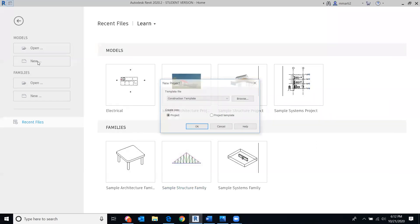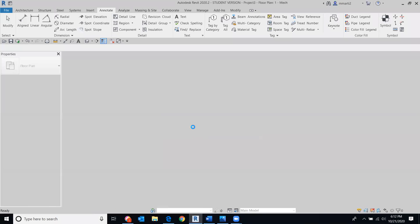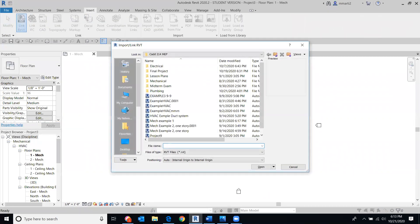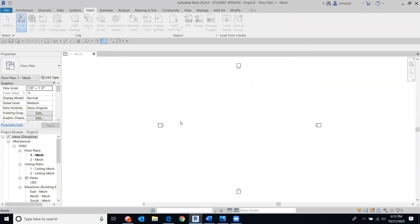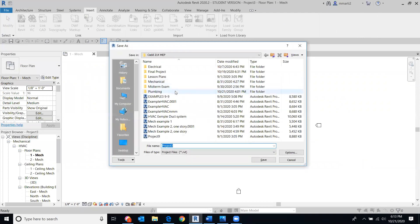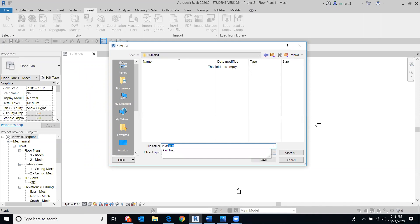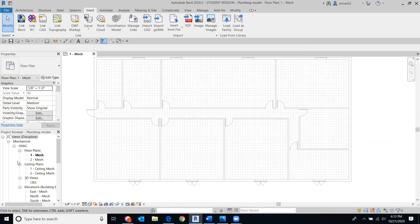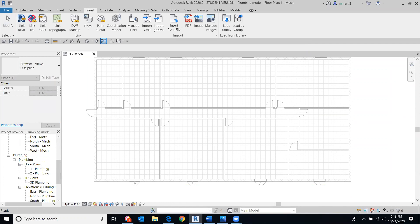The first thing we're going to do is go to a new project using the mechanical template. Hit okay. We're going to use that same project we've been using all along. Go to the Insert tab, Revit Link, and link that same project. Before doing anything else, save this — go to File, Save As Project, back to the plumbing folder. In our first floor plumbing plan, we're going to use this area as our mechanical room.